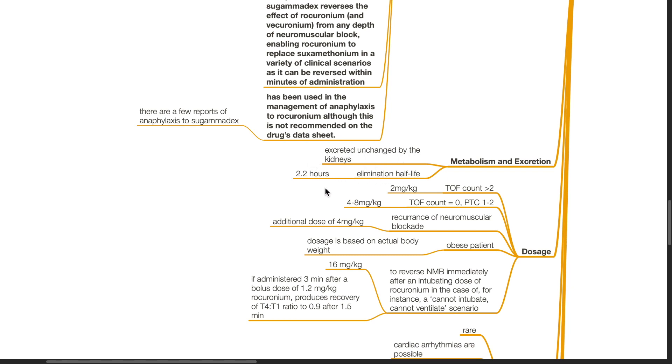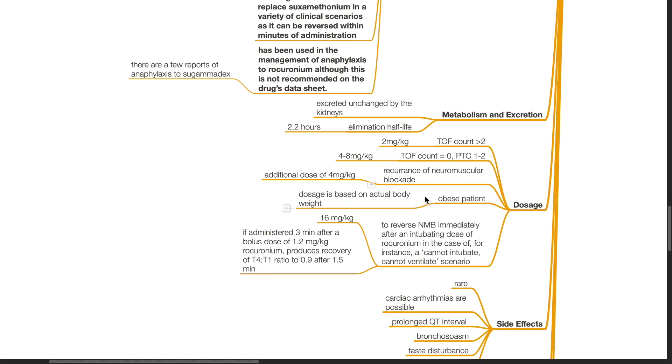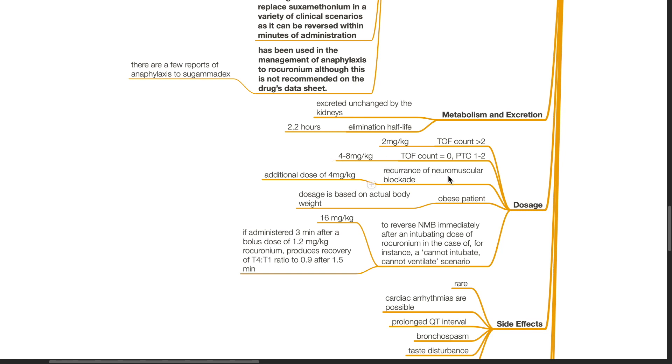Dosage. For TOF count of more than 2, the dose is 2 mg per kg. TOF count of 0 or PTC 1 to 2, the dose is 4 to 8 mg per kg. For recurrence of neuromuscular blockade, additional dose of 4 mg per kg.